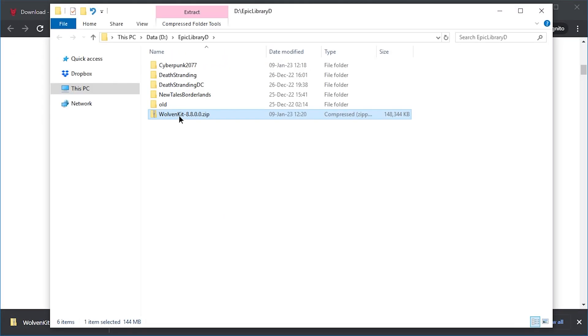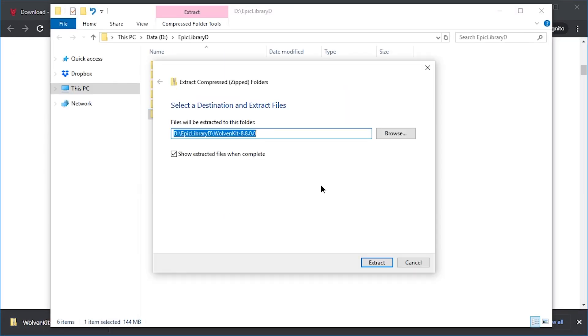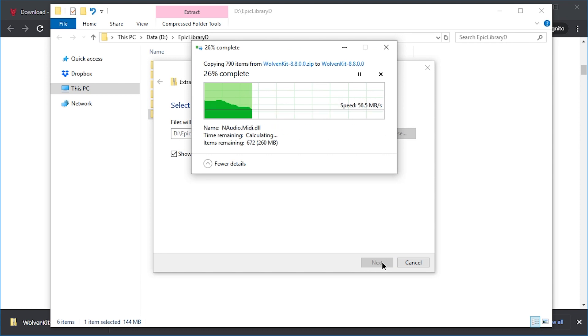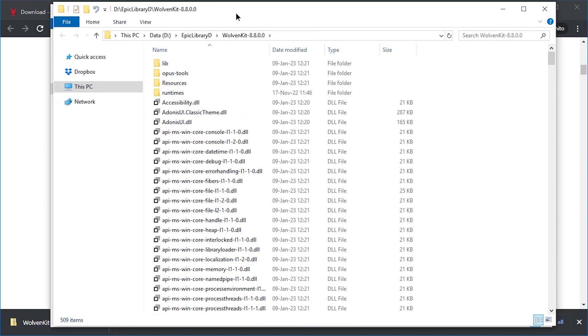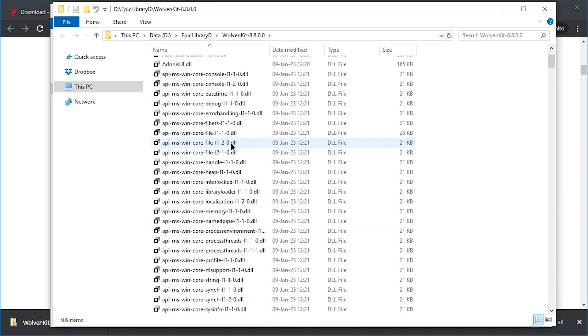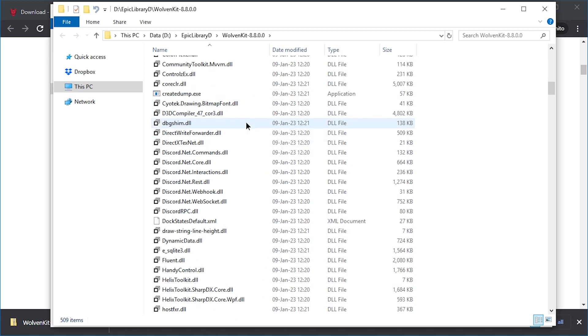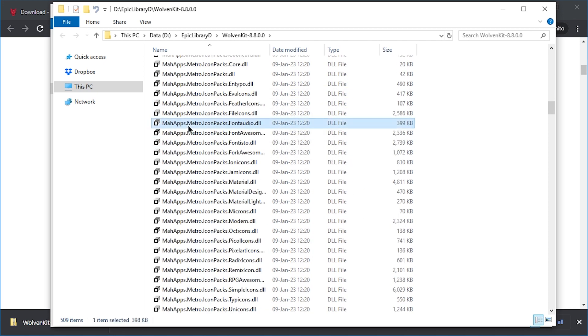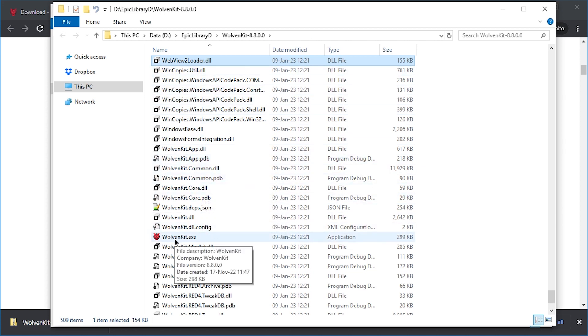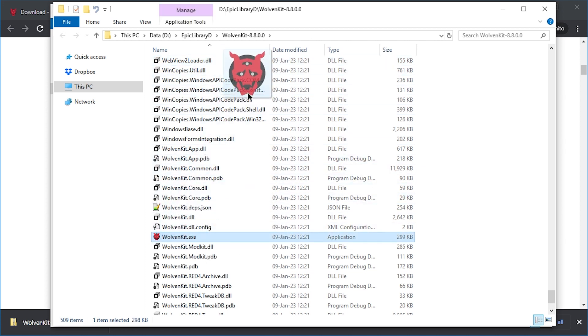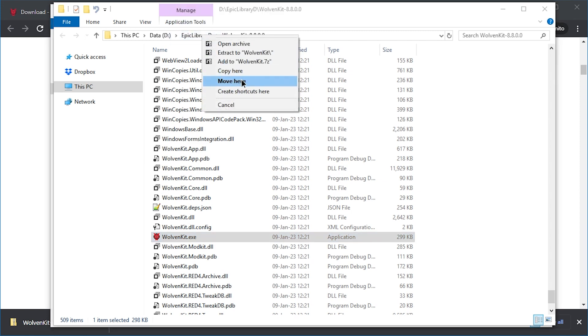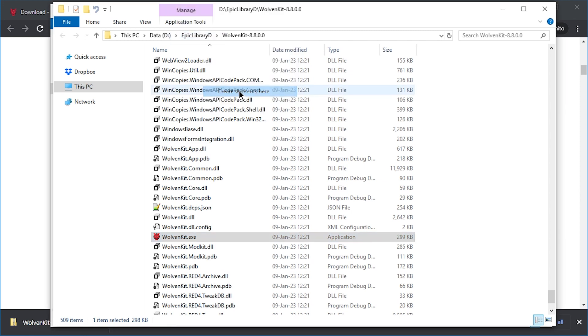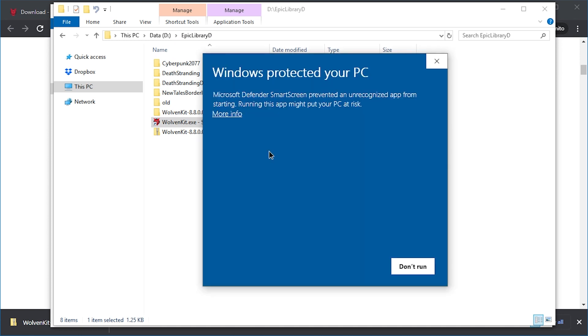And then in here just extract it. So in here we have a lot of DLL files, but we have to just click here and type W, and you will be teleported to the W files. It's WolvenKit. I'm going to right-click and drag this to the parent folder and just make a shortcut there. So now I can start it from here. Run it anyway.